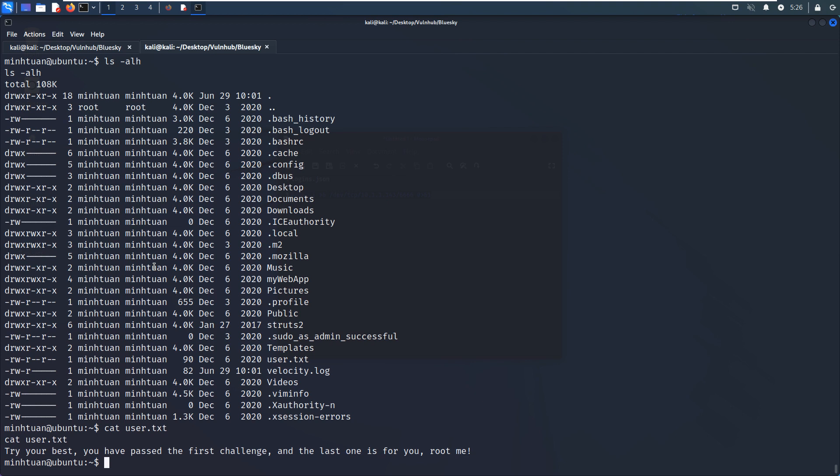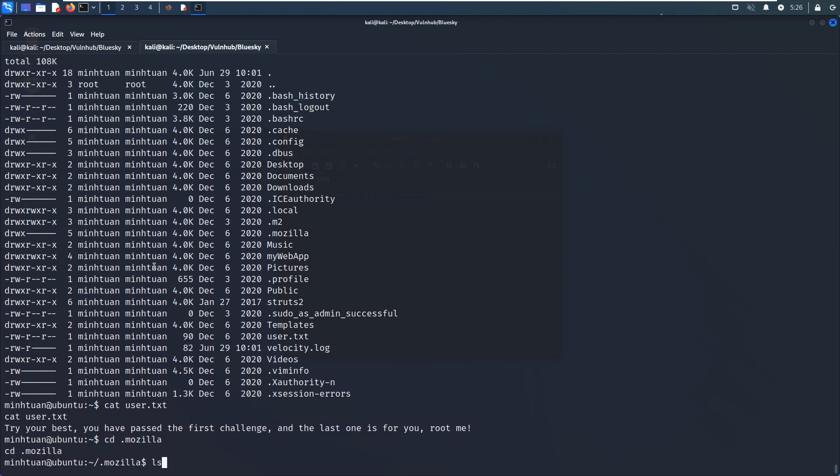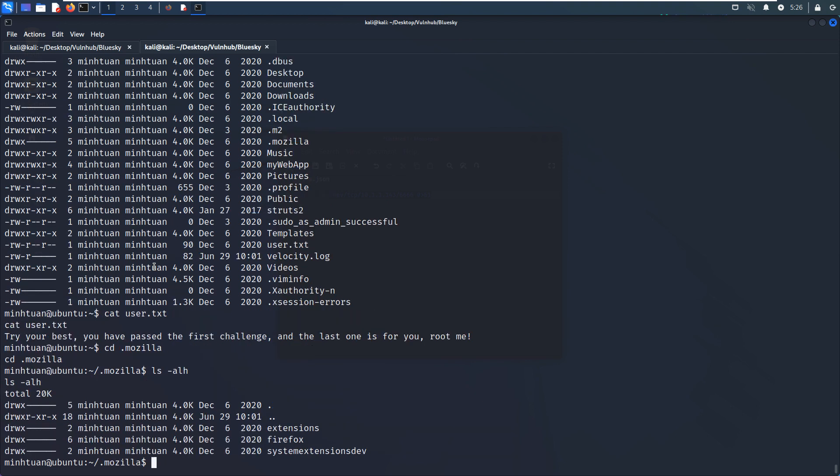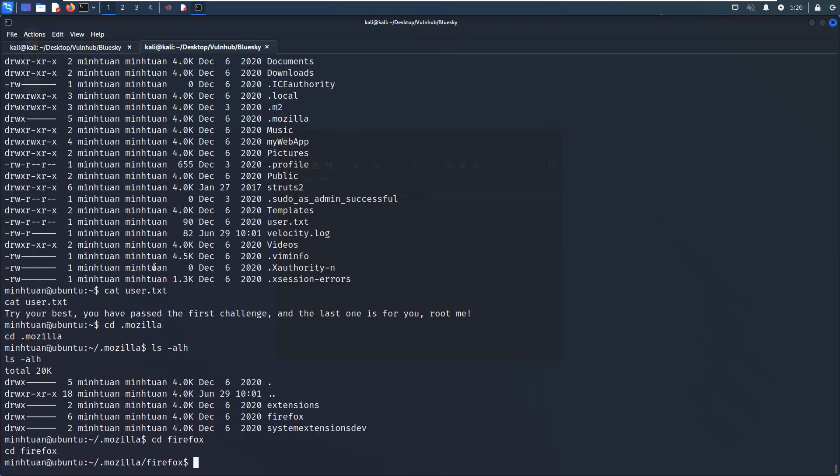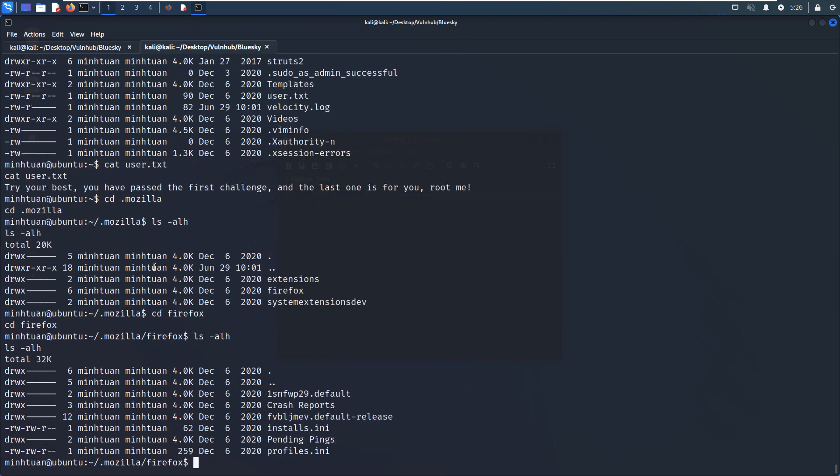So I think this Mozilla, the browser, has some credentials information. We can go to the Firefox. So I think you know the Firefox sometimes will record the credential inside this file, the logins.json file. We can locate this file. Logins.json, and the type is file, and redirect all error.